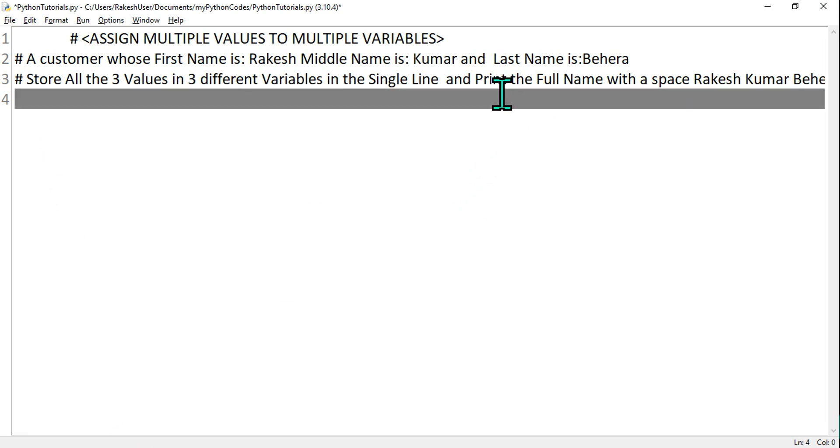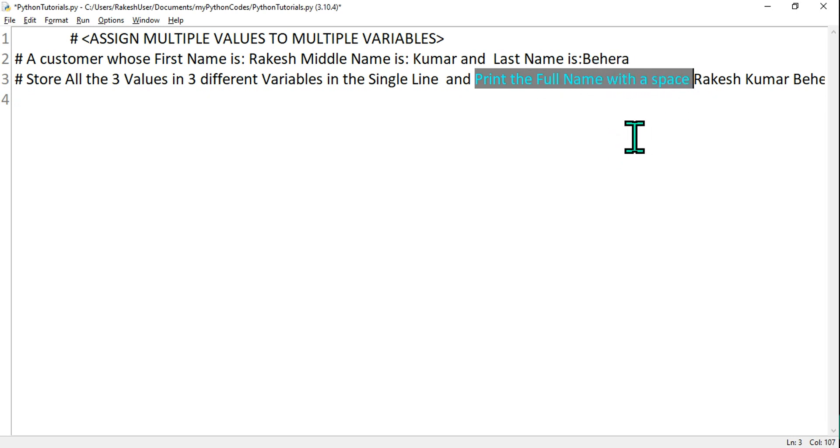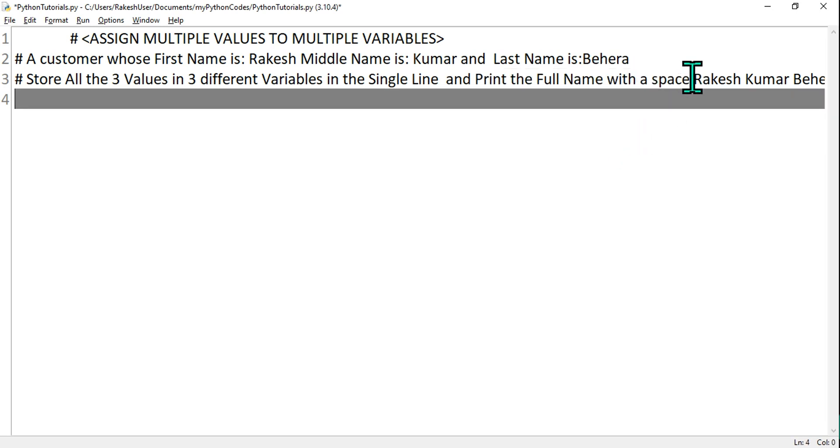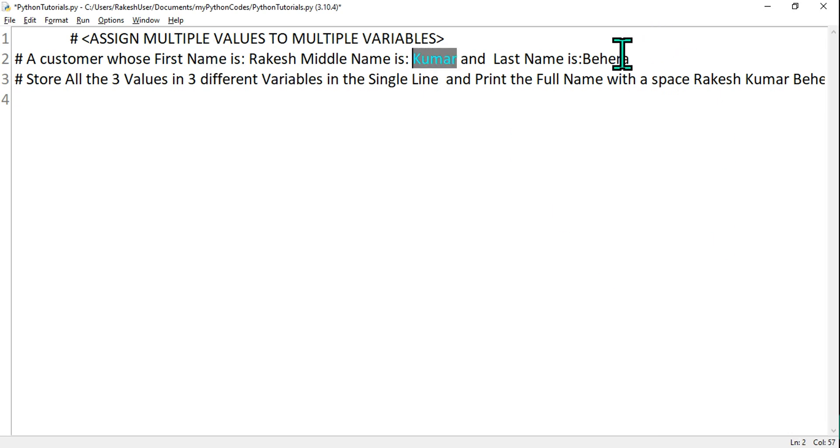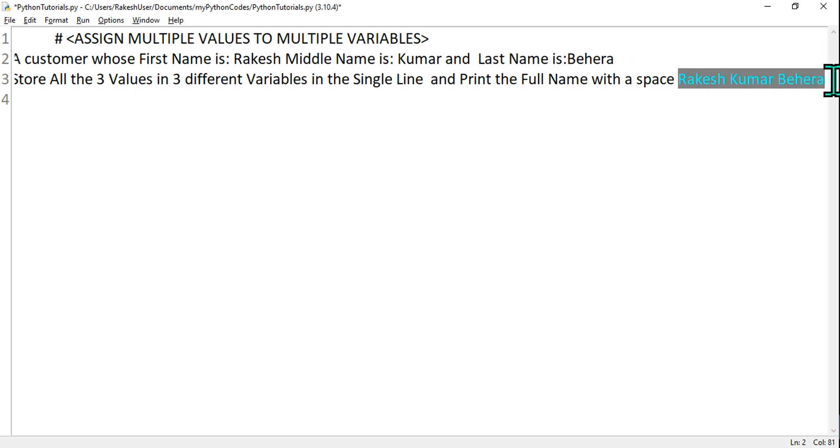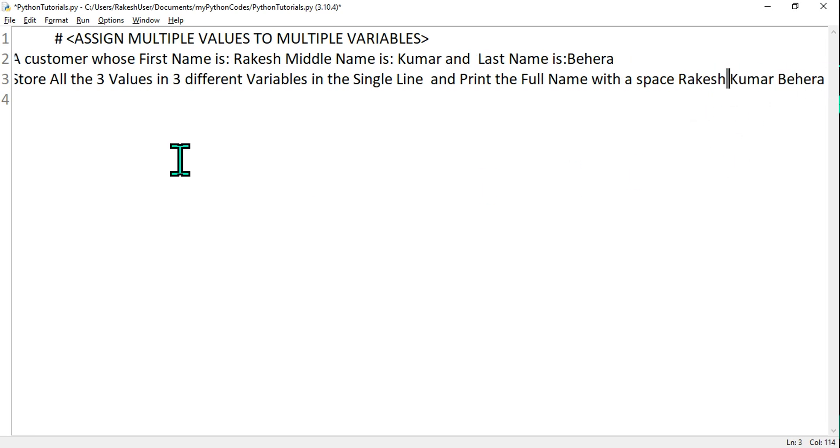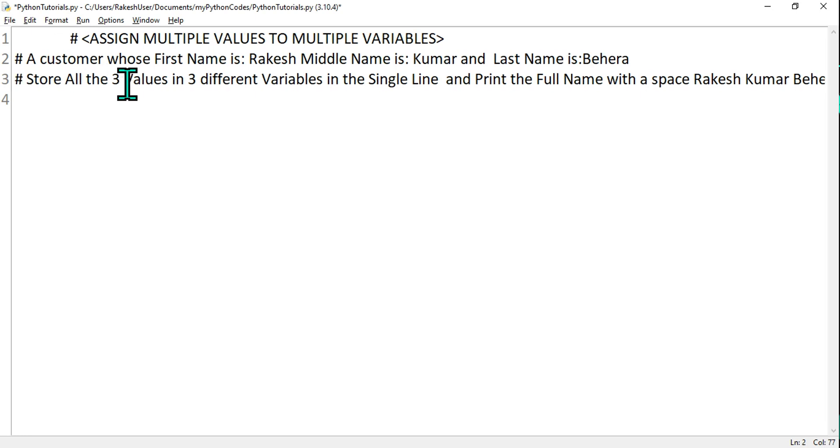You have to write, and the next is print the full name with a space. That means the first variable is containing Rakesh, the second variable containing Kumar, and the third variable containing Behera. Now this has to be printed like this: Rakesh space Kumar space Behera. So how to do that? Let's see in Python how this can be achieved.